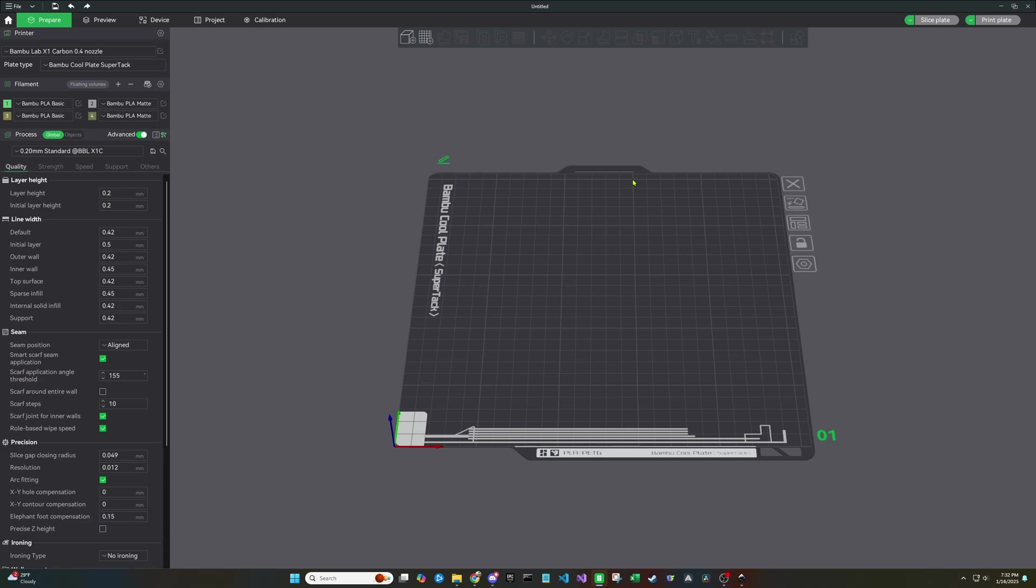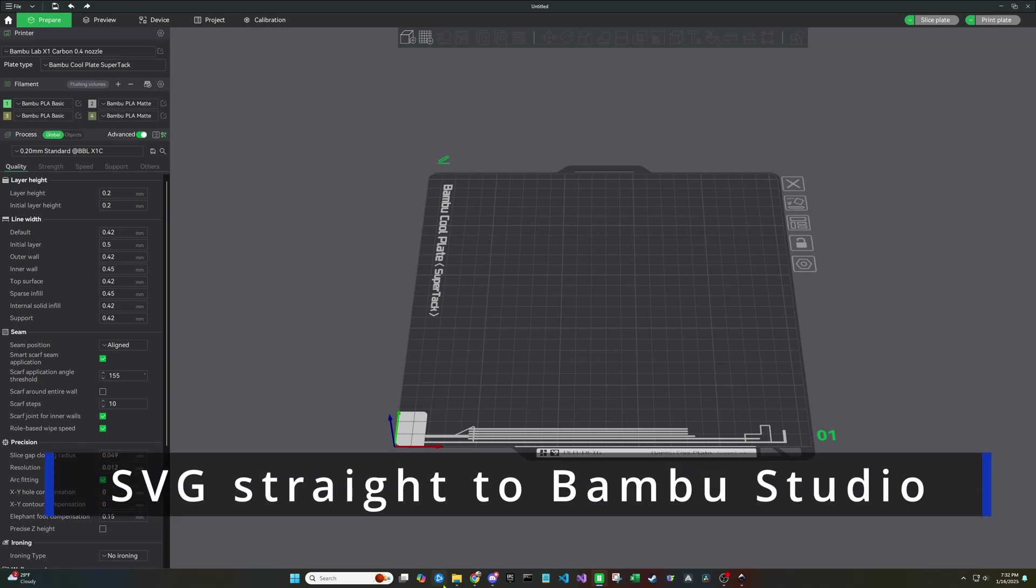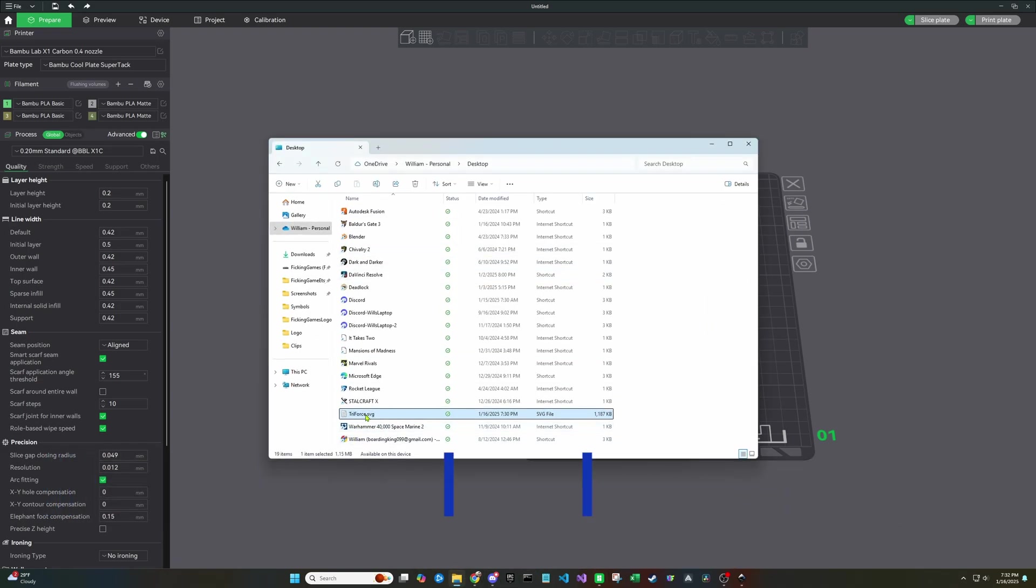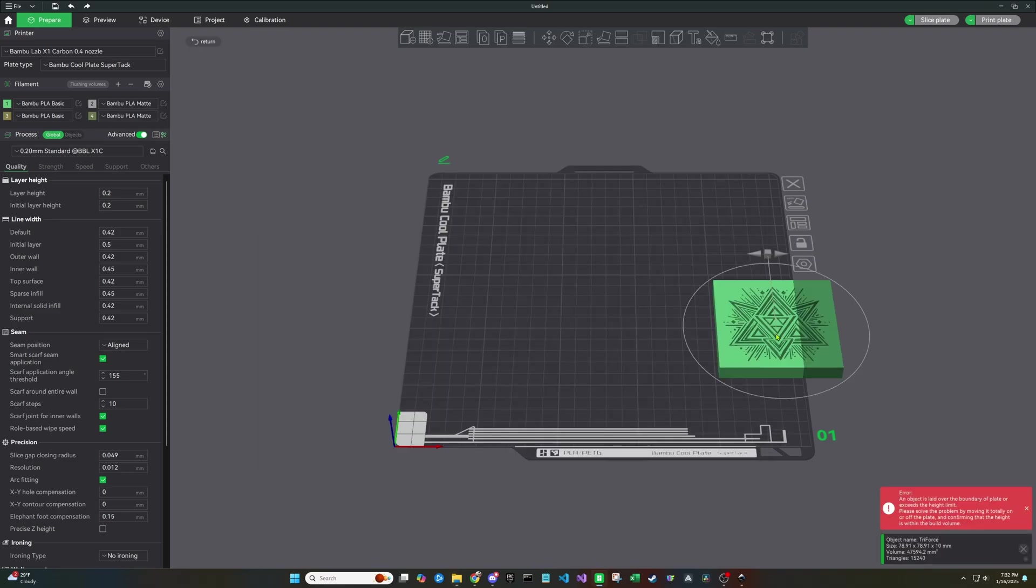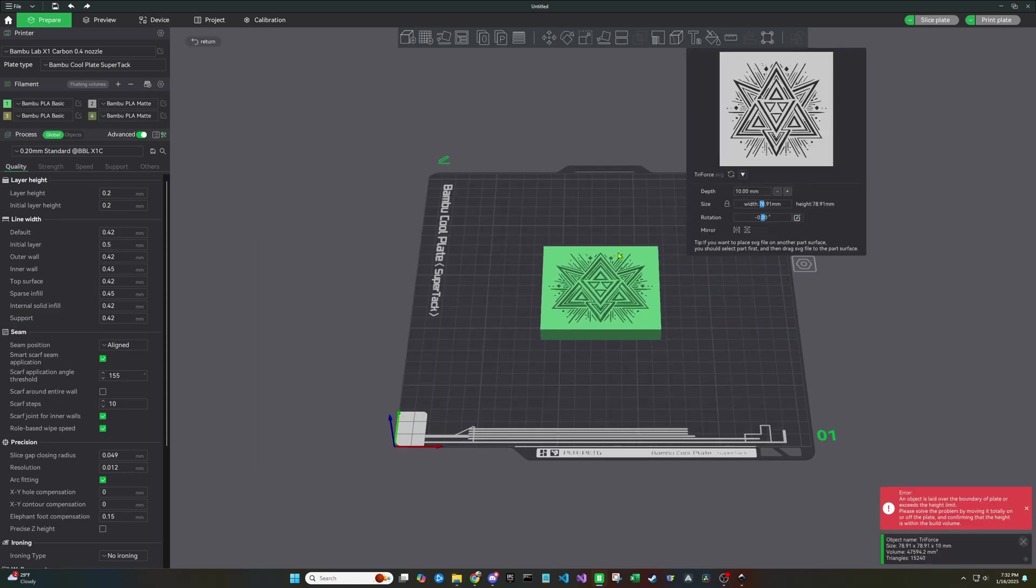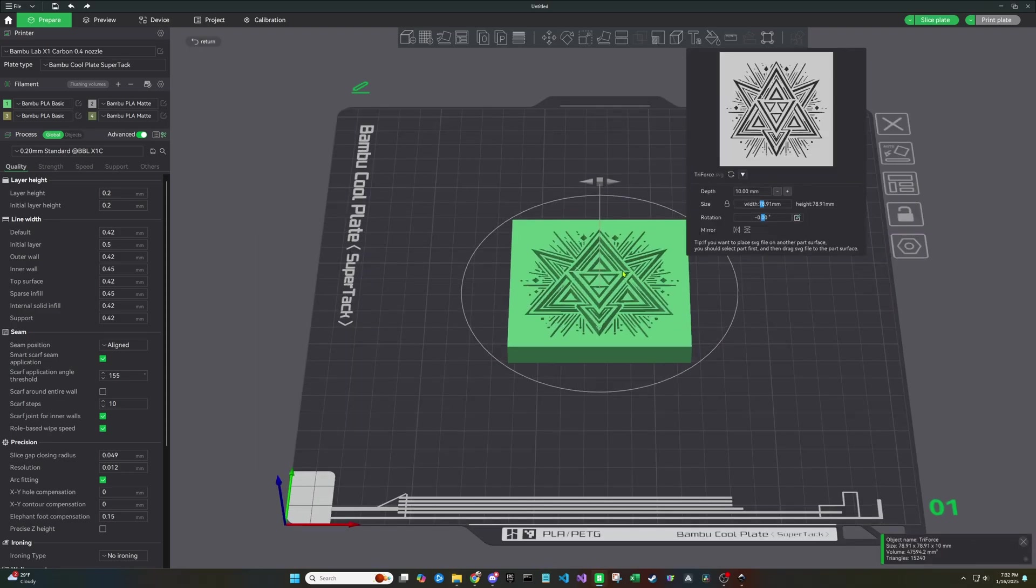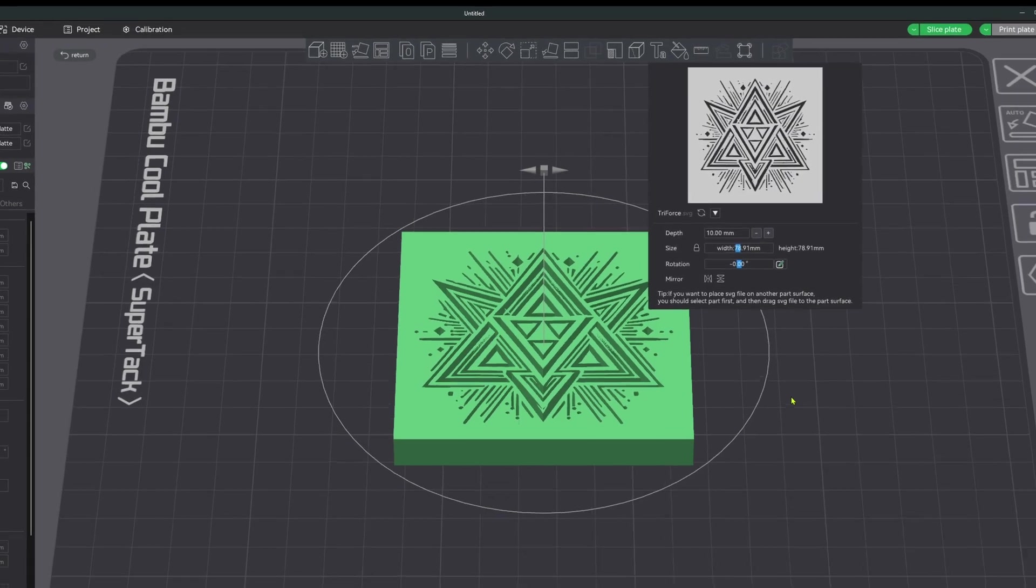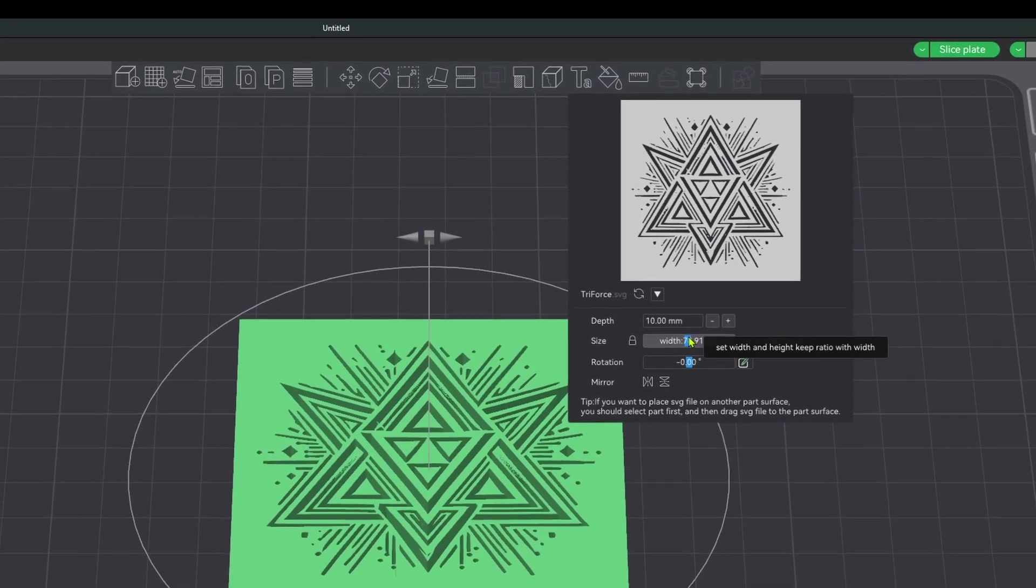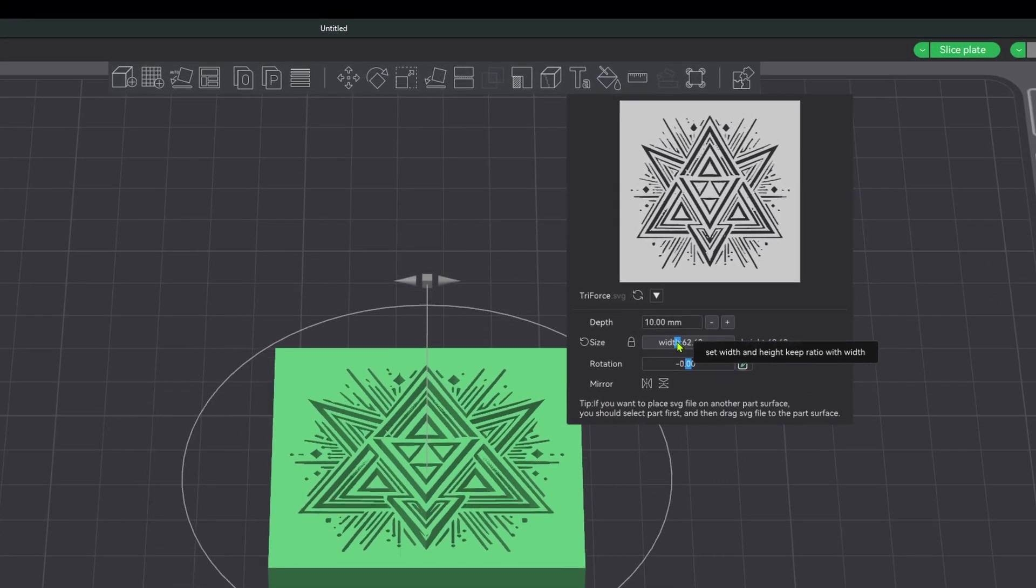So you can open up Bamboo Labs and then go find your file. Now all you have to do is simply drag that into Bamboo Labs. And you have a block which represents that geometry that you have for your SVG.